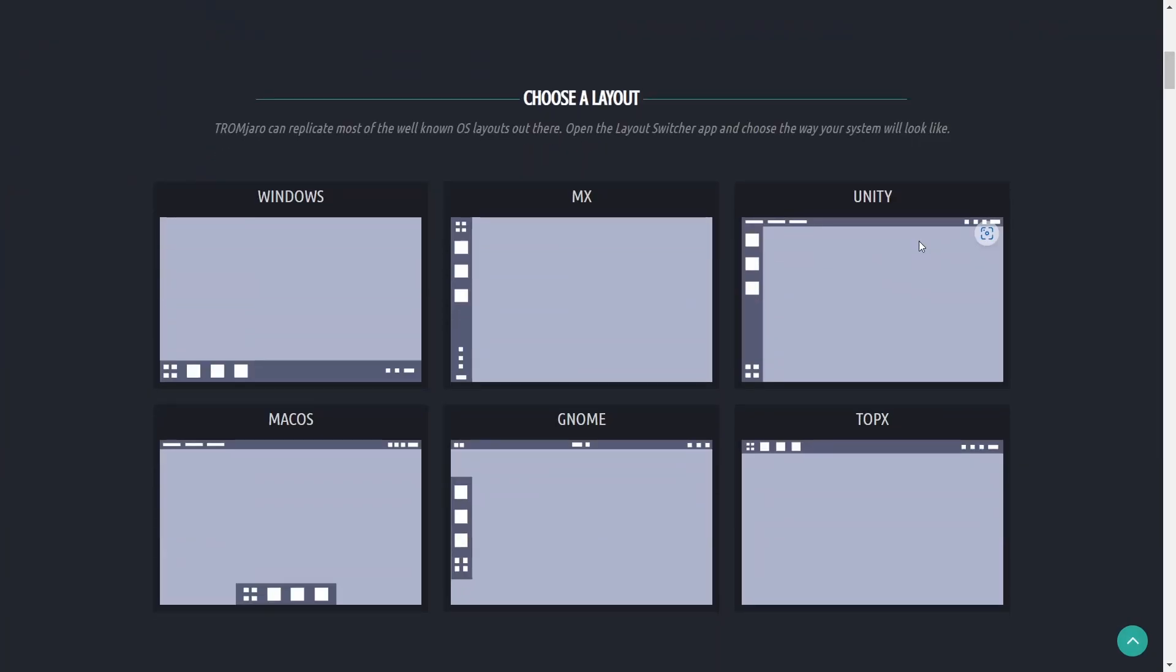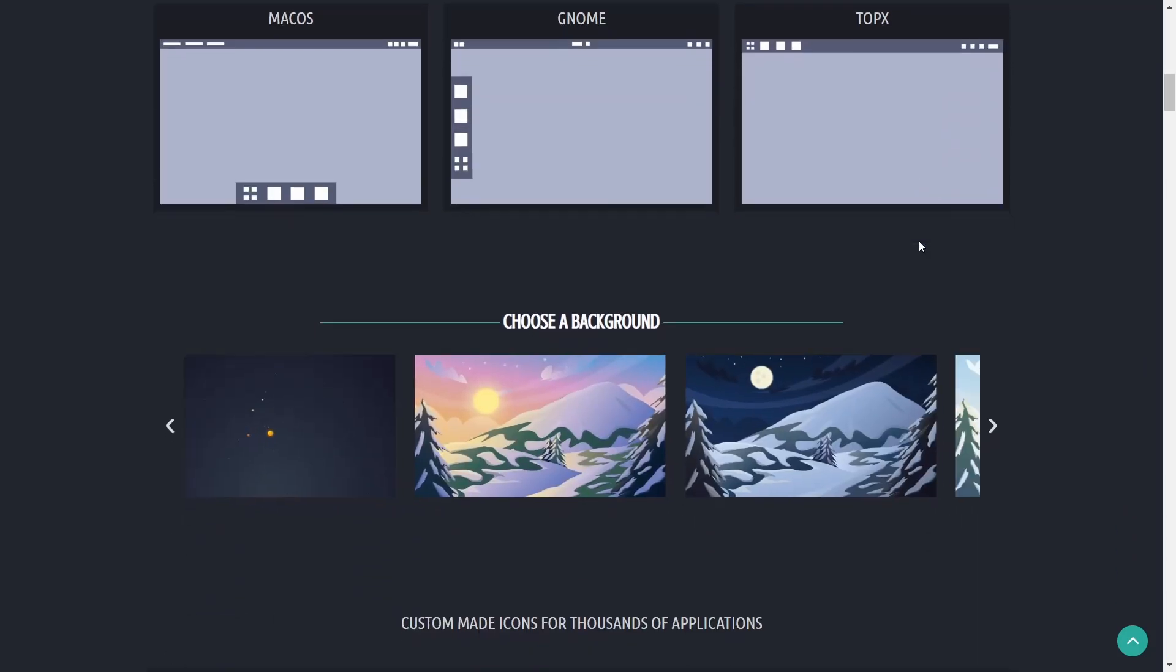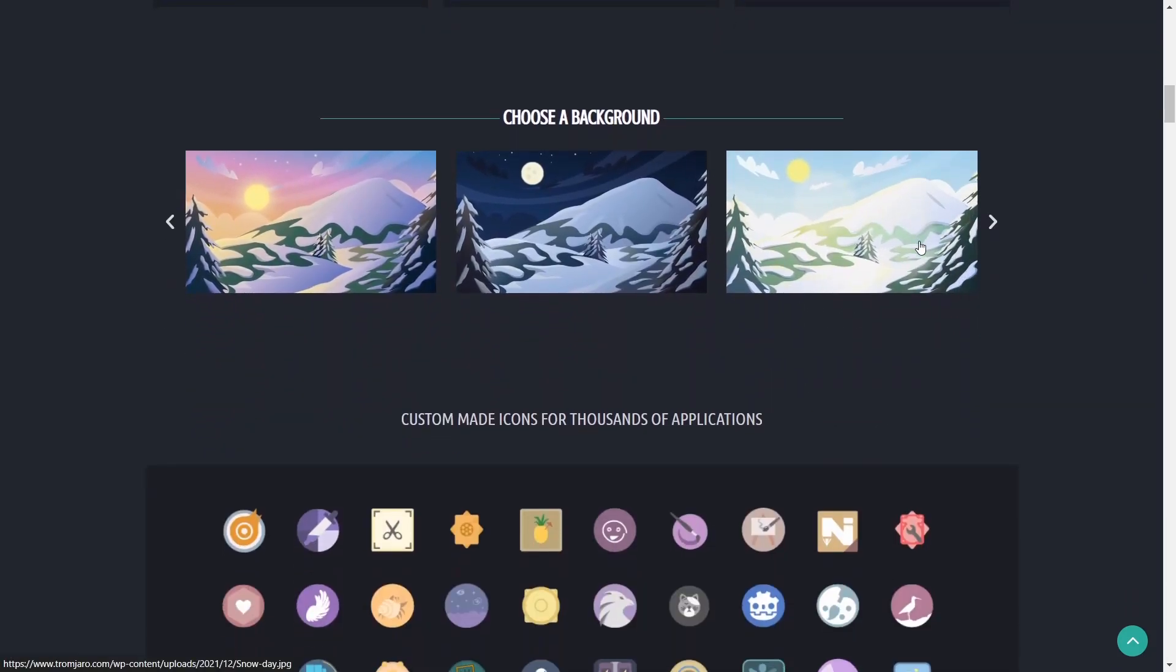One of the things I like about this distribution is that you can choose a layout. I know that Manjaro's had this for a while and there are other ones out there that do the same thing like Makulu Linux, but TromJaro can replicate most of the well-known OS layouts out there.